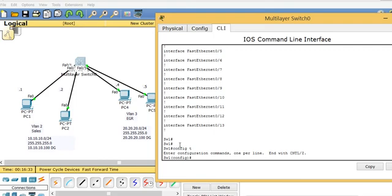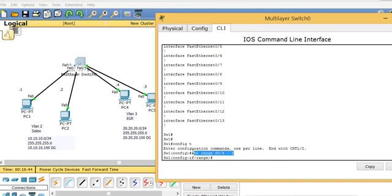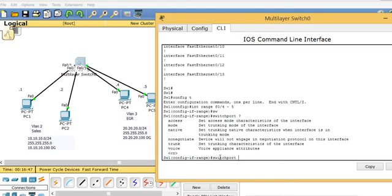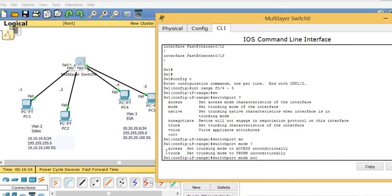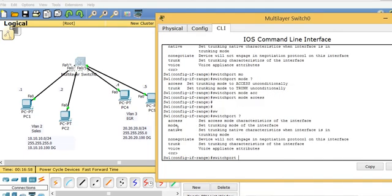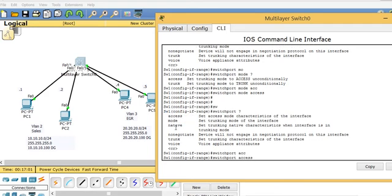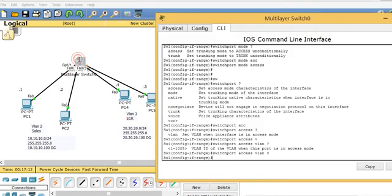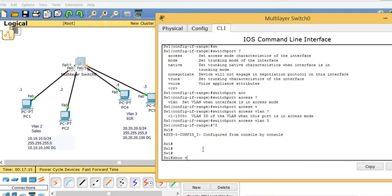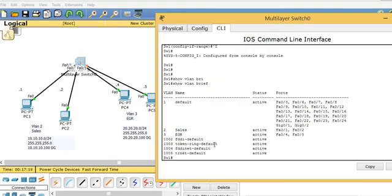I'll use the 'range' command: 'config t', then 'int range f0/4 - 5'. The range command allows me to configure multiple interfaces at once. Then I type 'switchport mode access', followed by 'switchport access vlan 3'. That assigns both ports 4 and 5 to VLAN 3. Then 'control Z' to exit and check the work.